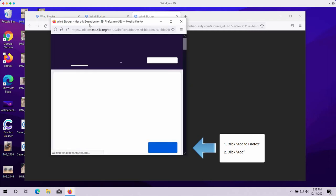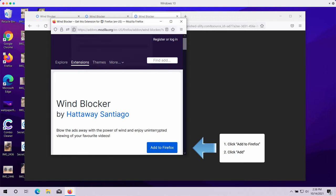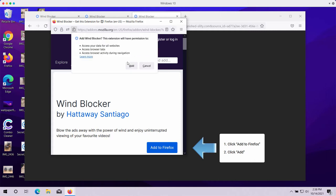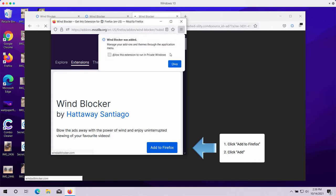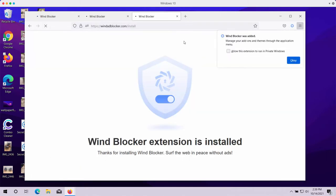have installed this Wind Blocker extension by mistake, you need to get rid of it from your browser, whether it's Mozilla Firefox or Google Chrome. We strongly advise that you do not tolerate this particular extension. To remove